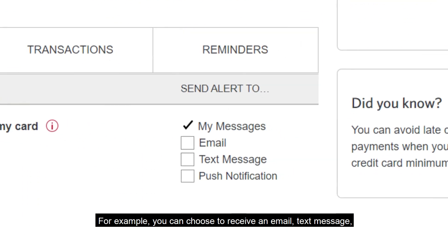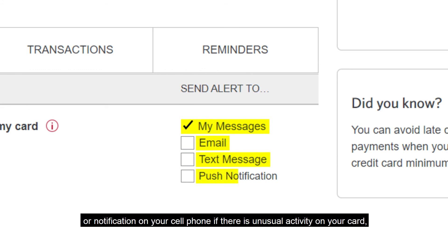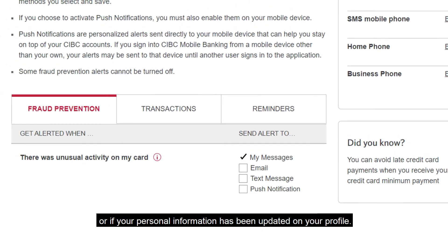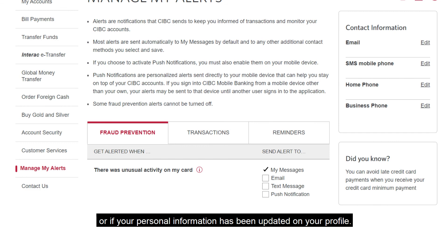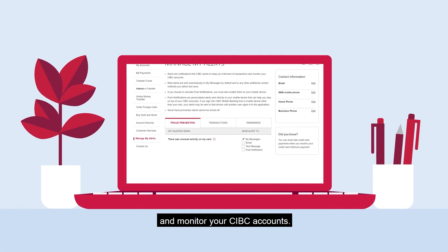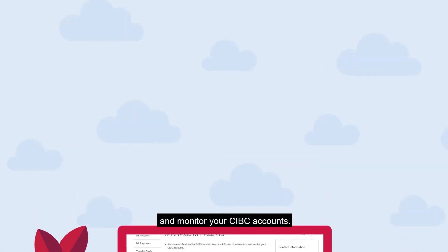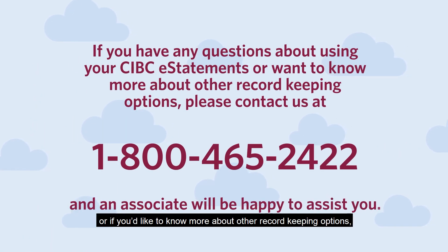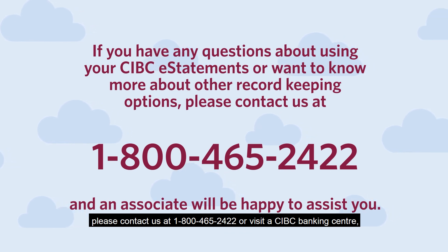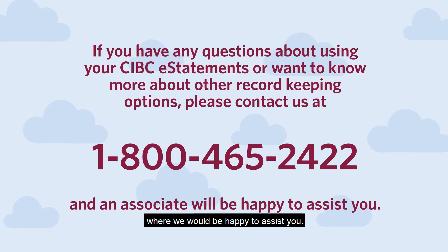For example, you can choose to receive an email, text message, or notification on your cell phone if there is unusual activity on your card, if a bill payee has been added to your account, or if your personal information has been updated on your profile. These alerts can help you keep informed of your transactions and monitor your CIBC accounts. For more information about eStatements or if you'd like to know more about other record-keeping options, please contact us at 1-800-465-2422 or visit a CIBC Banking Center where we would be happy to assist you.